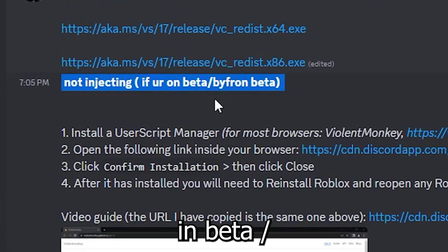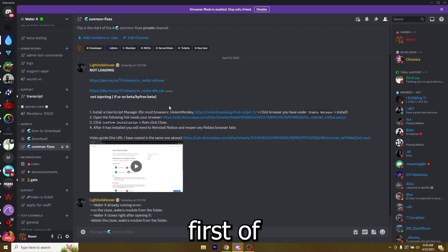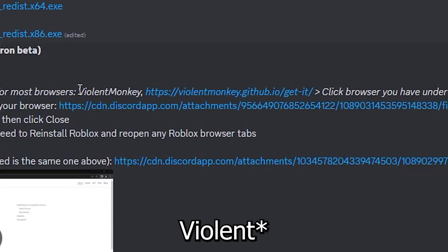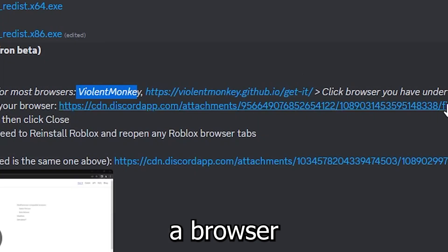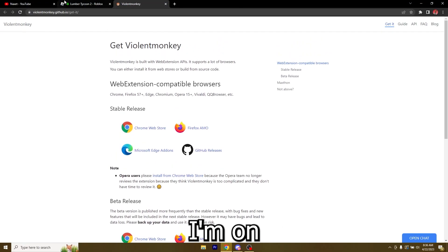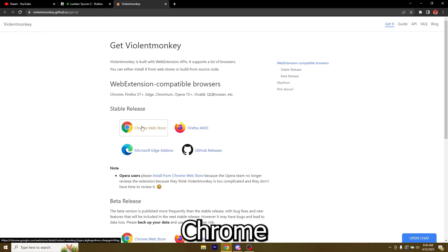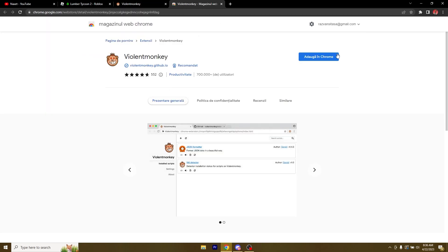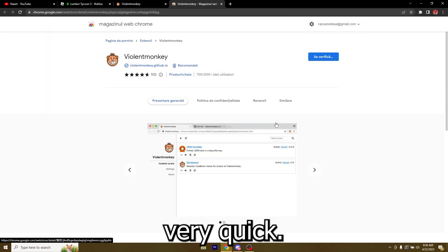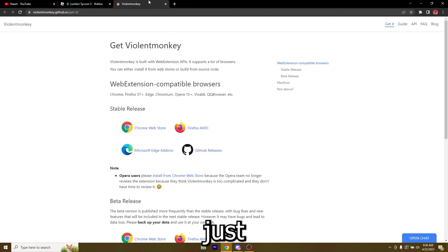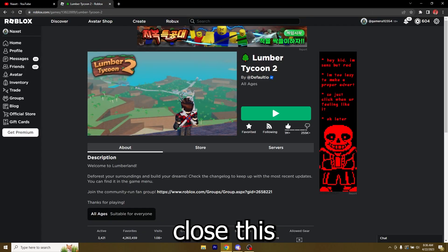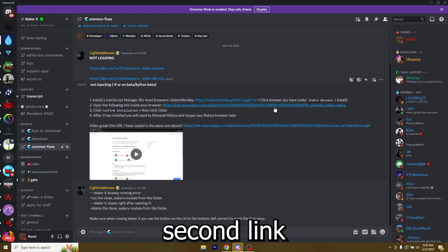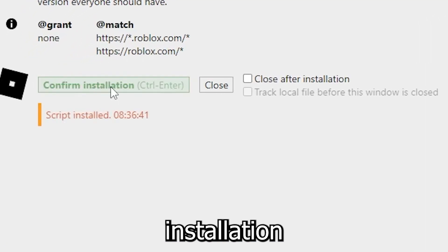So first of all you're gonna have to install Violet Monkey which is a browser extension. So just click it, now just choose your browser. I'm on Chrome so I'm going to choose the Chrome stable release, add it to Chrome very quickly. It's done, now you can just close this and go back and click on the second link here. You're gonna have to click on confirm installation and then click close.